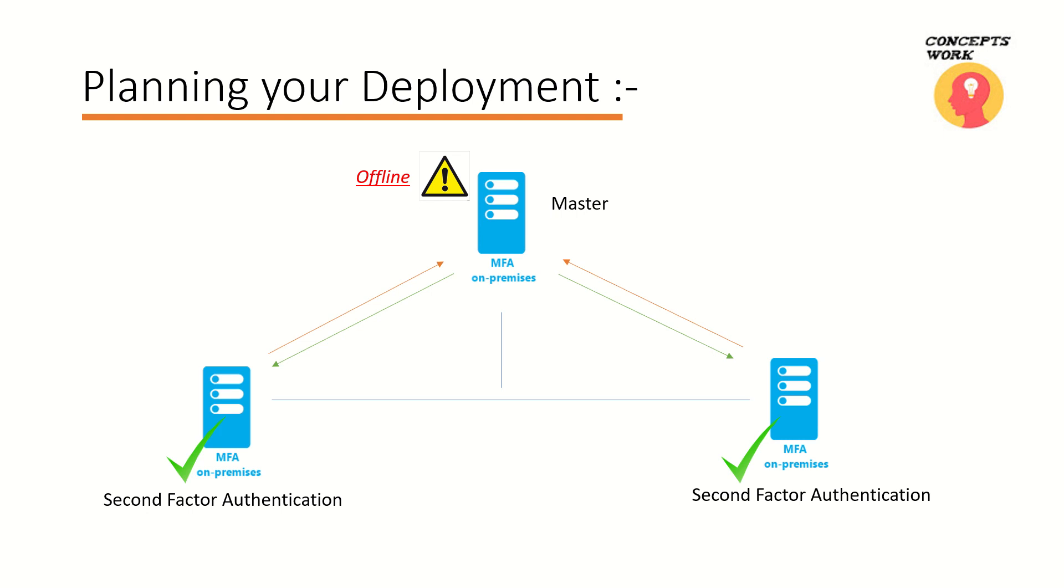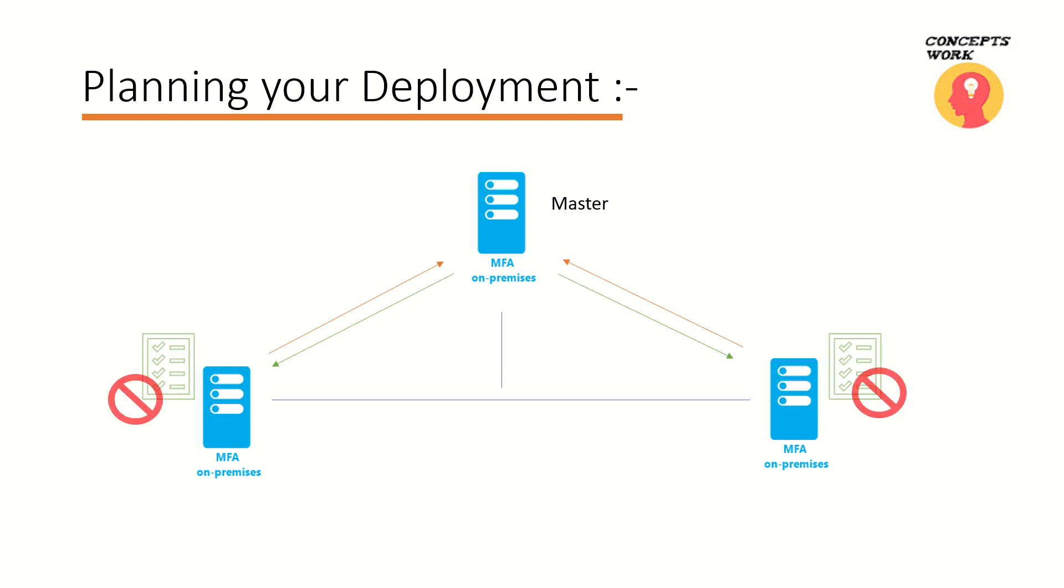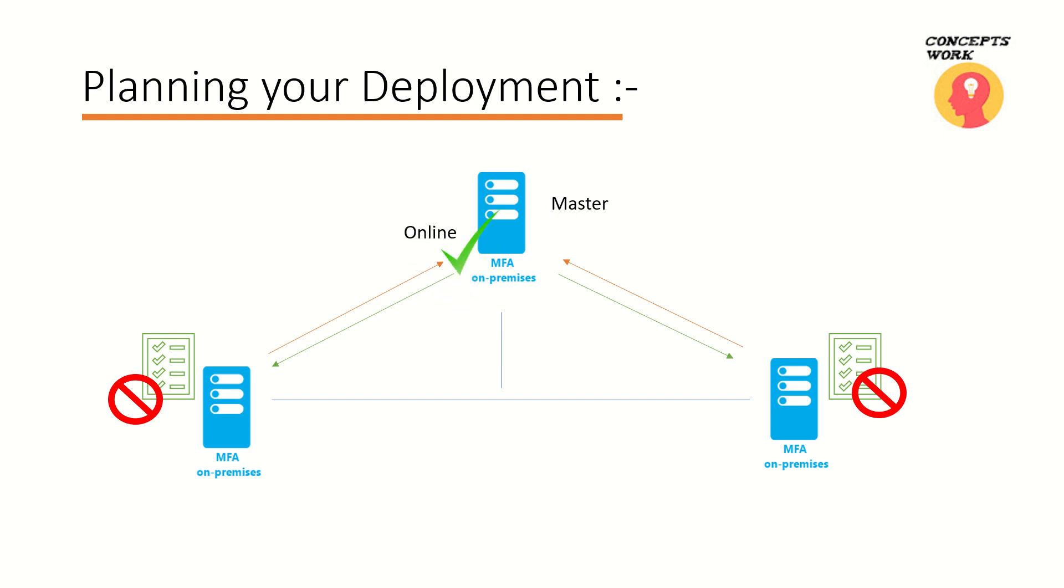In those cases your secondary MFA server or slave MFA server will be able to process the second factor authentication. But there is one more information which is very important - that anything that is moreover related to configuration changes will not be able to complete. So what do I mean by that? If you are trying to add users or if you're trying to make any change in terms of services, that is not supported or that will not get completed until unless you have master server back online.